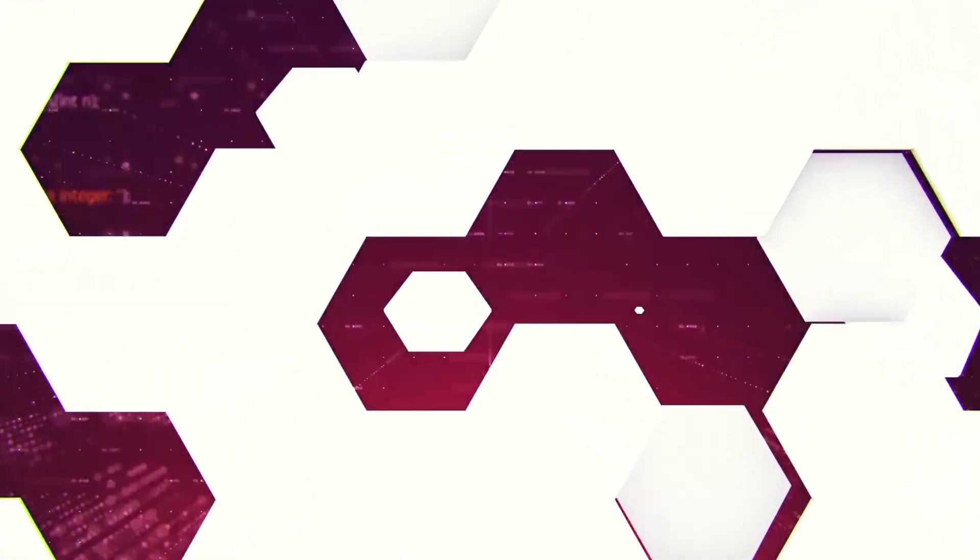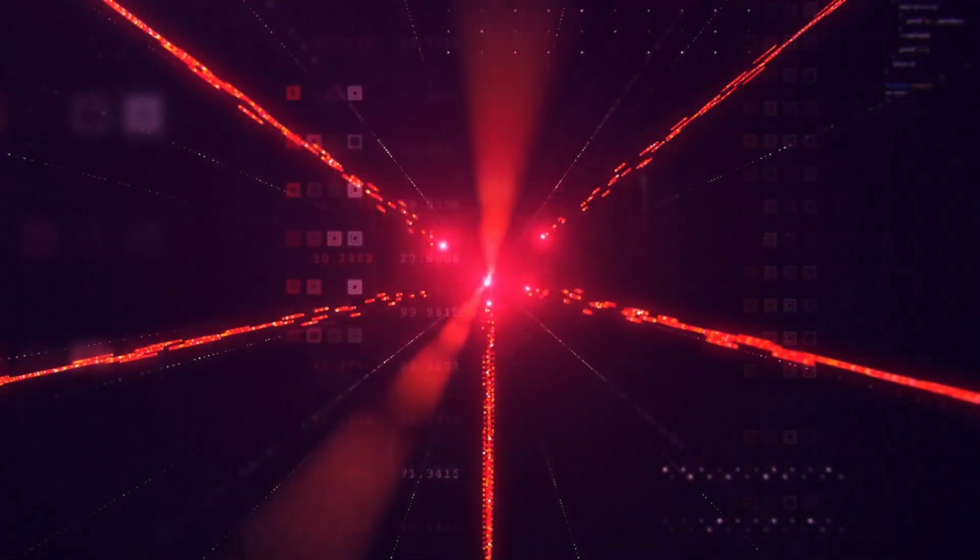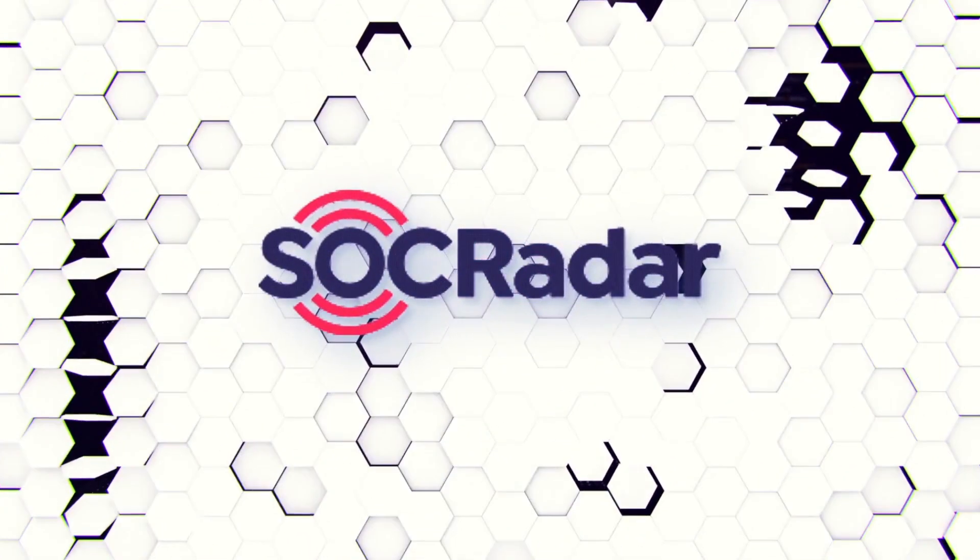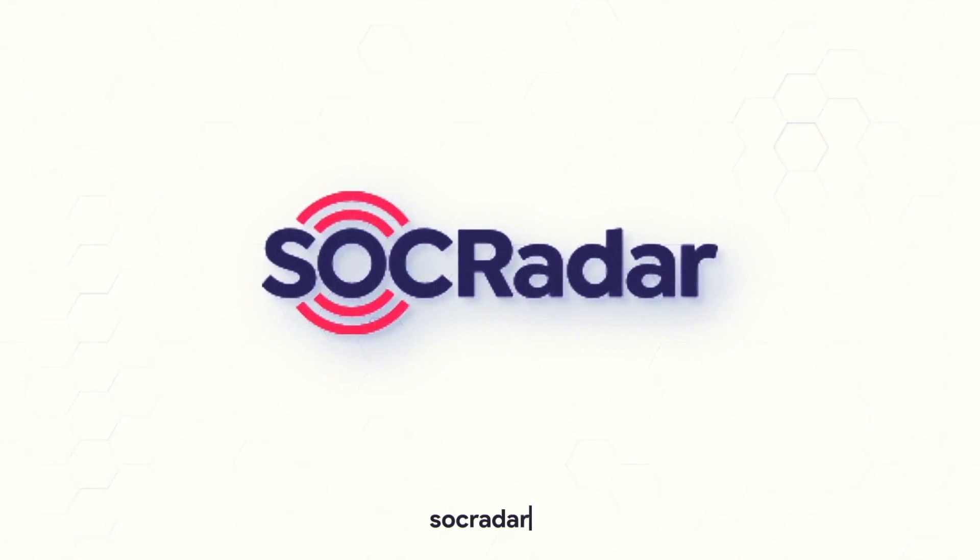The attack surface is every information publicly available which hackers can exploit, and managing it can be a challenge. SOCRadar offers you the attack surface management suite to solve this problem.